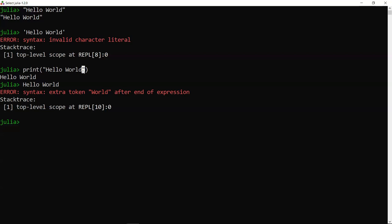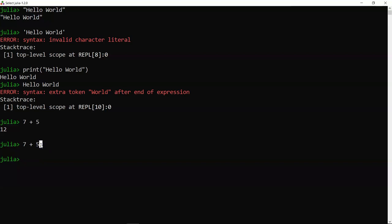One last thing in this topic: we were doing operations like 7 plus 5, which gives us 12. But if for some reason you don't want the output, you can type 7 plus 5 and press semicolon. Once you press the semicolon, it does the operation but doesn't give you the output. In scenarios we will look at later — where functions give output but we just want Julia to store the result — we simply add a semicolon at the end of the expression to suppress the output.